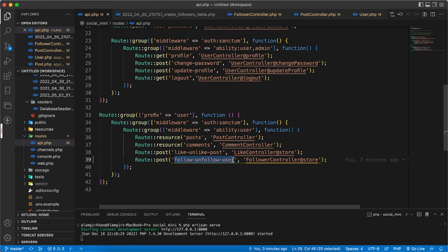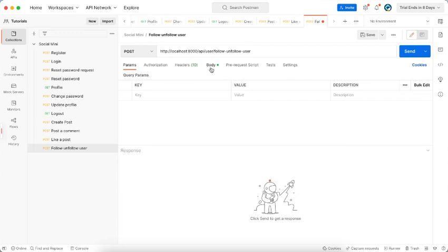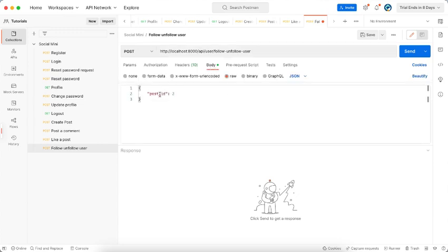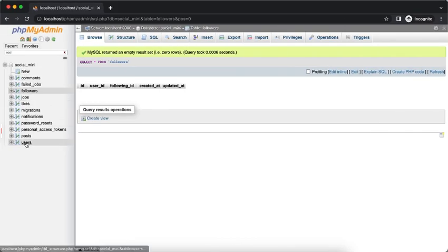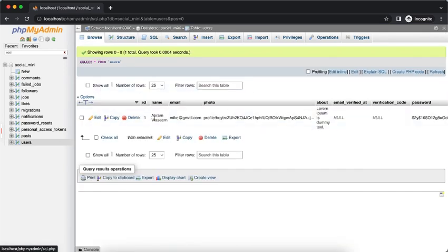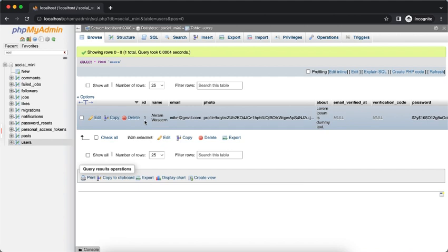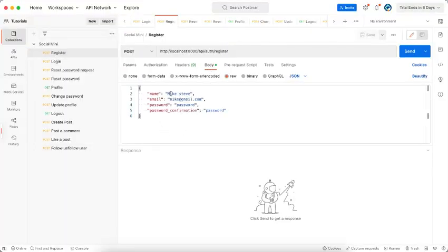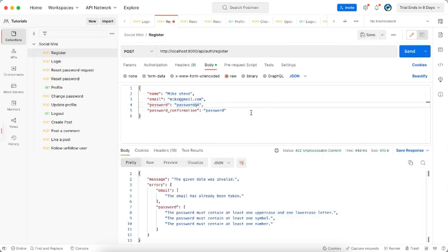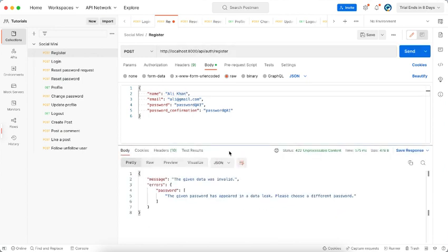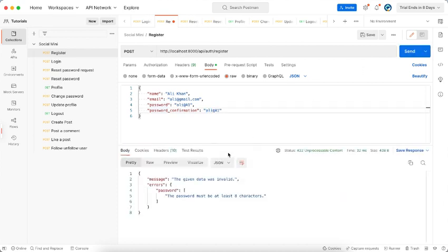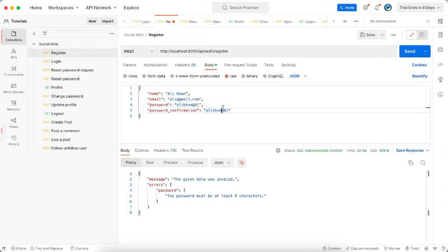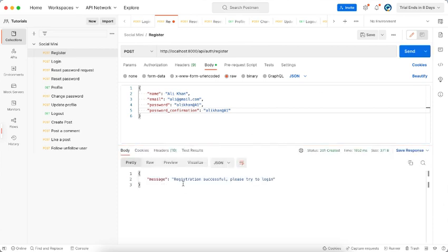If we check this with the route, follow unfollow user, which is same. So now in the body we need to have a user ID. Let's check in our database, we have a users table. Let's just use this one. Now we need to create two more users. Let's create another user. User created successfully, now we need one more user.